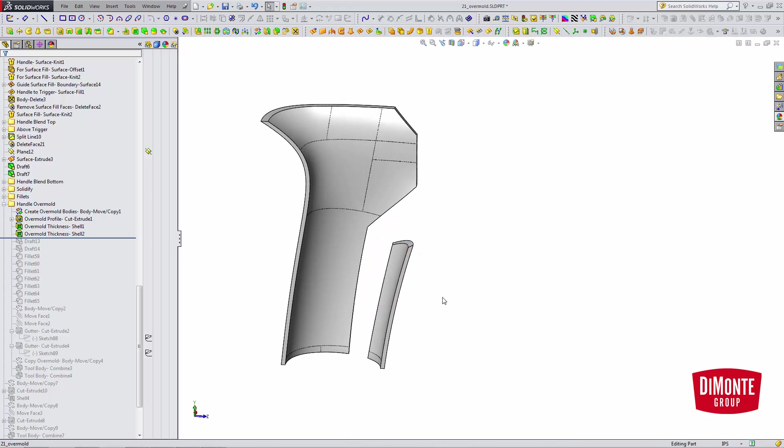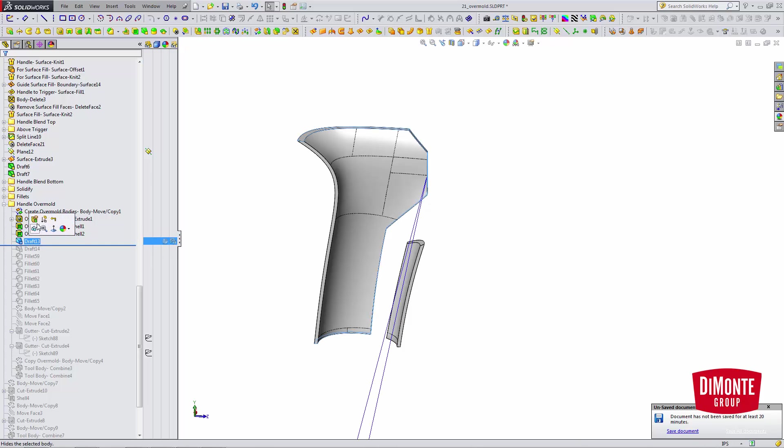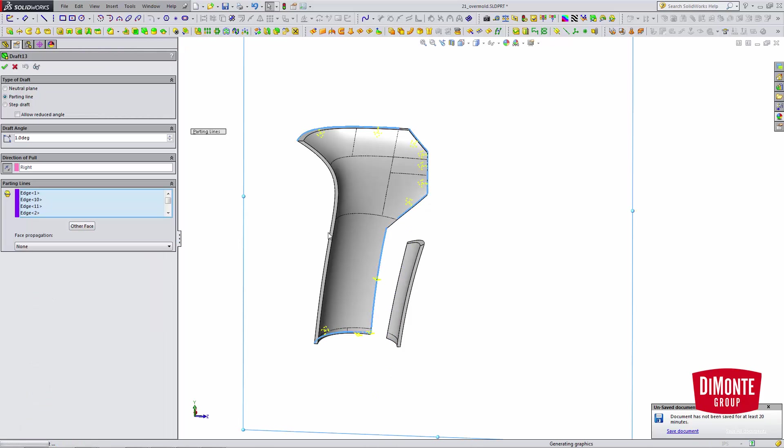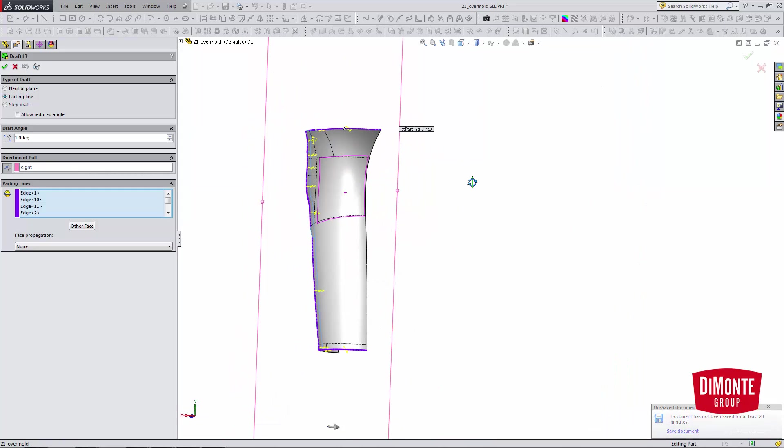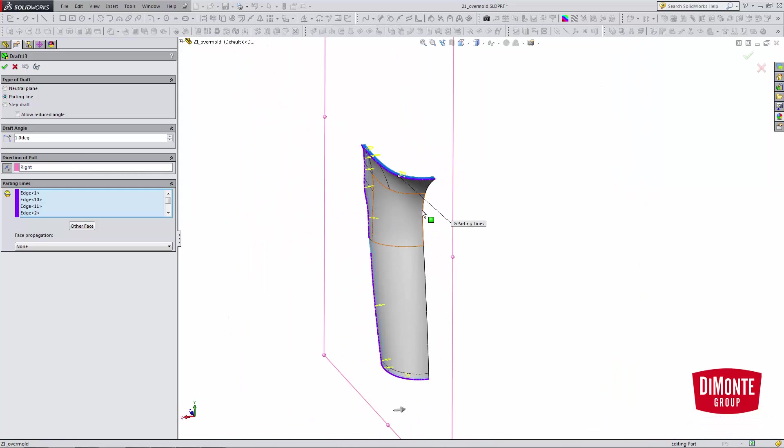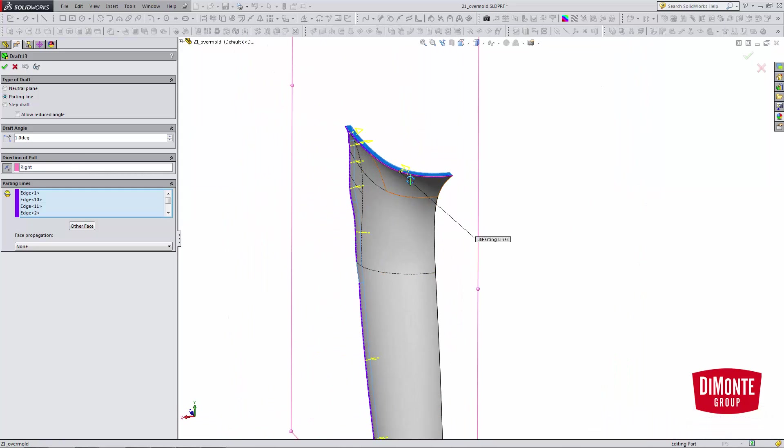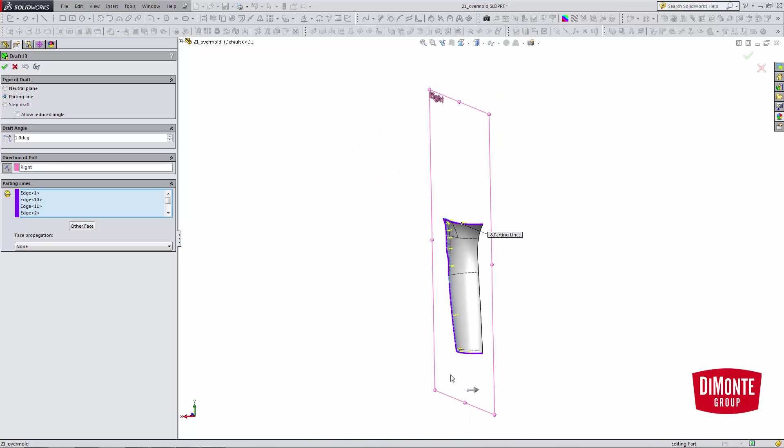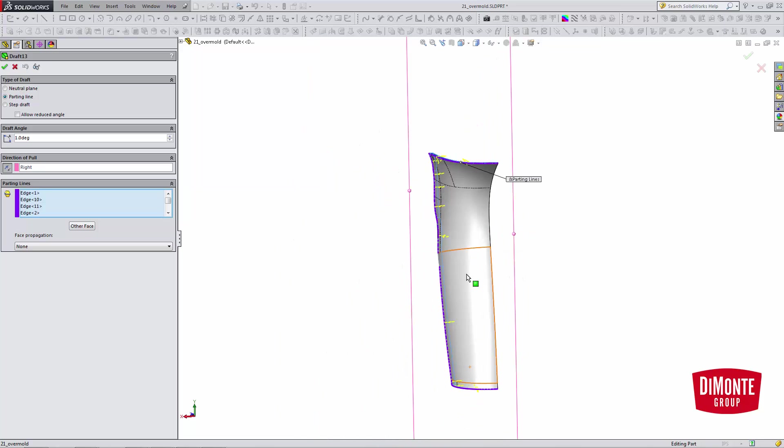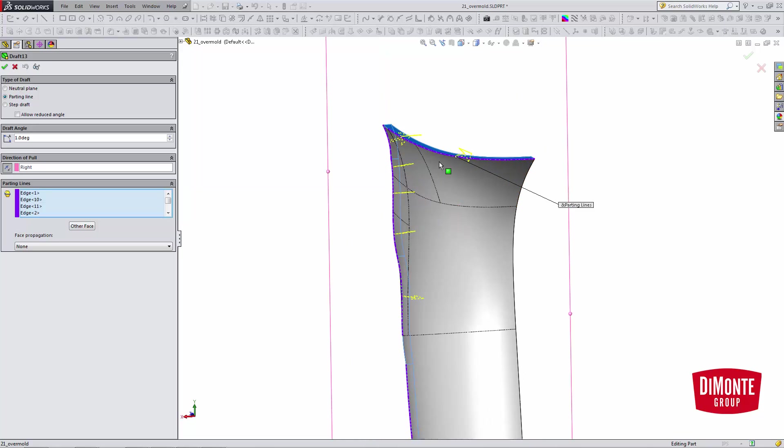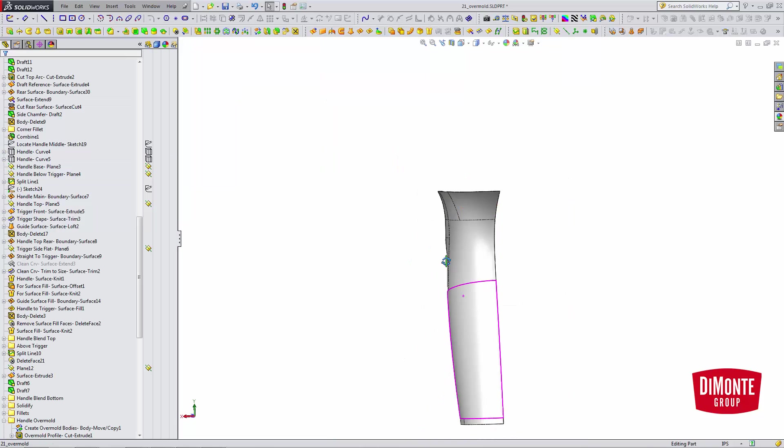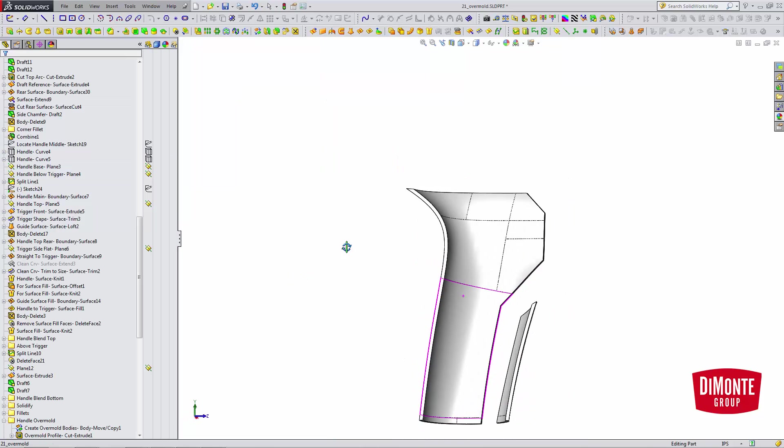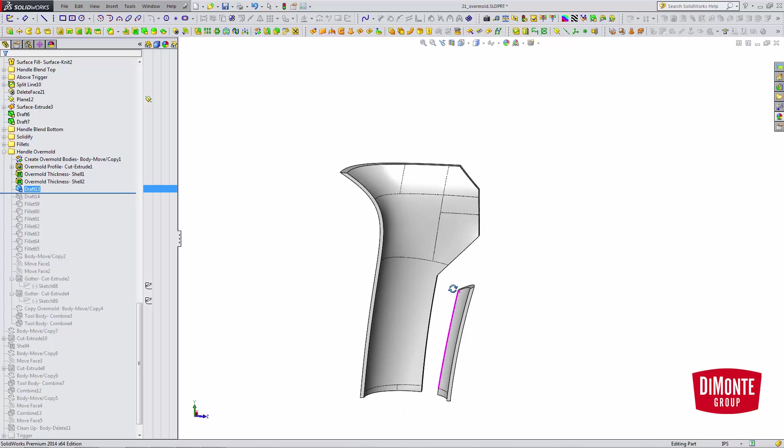So I have the starting of the overmold now, and I'm going to use the parting line draft tool. Note that I only need one degree here because this isn't going to be textured, so I don't require as much draft. But note here, I'm actually drafting, if we note the direction of pull, I'm not drafting the direction of pull for the overmold. I'm drafting the direction of pull for the rigid plastic housing. We're simply creating a tool body that we'll use to define the region on the plastic part.